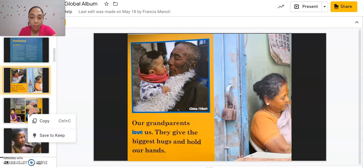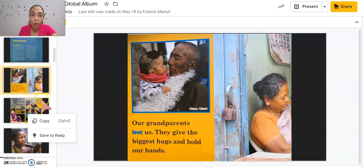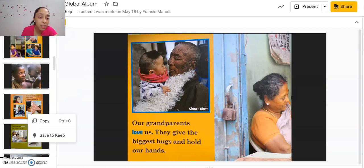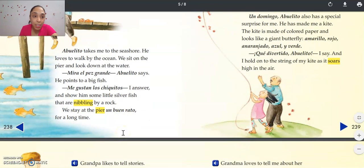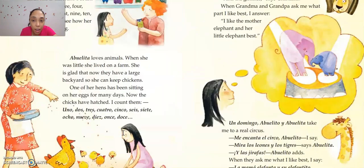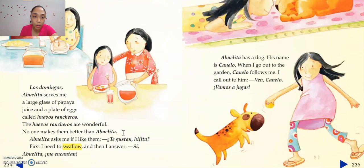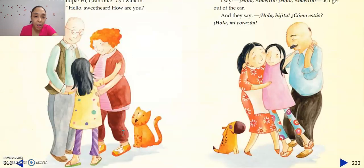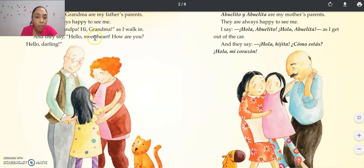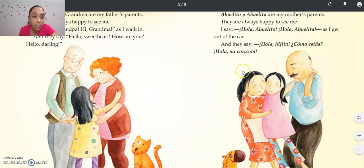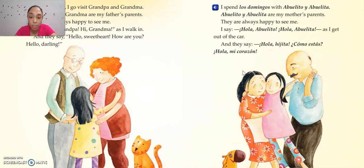Grandmas and grandpas are always helping us, always talking to us, and always making sure that we're okay. It's almost really the same. I always go back into the story to make sure I remember. In 'Our Grandparents: A Global Album,' grandmas and grandpas always spend time with each other, and they show love and support — which families really do.